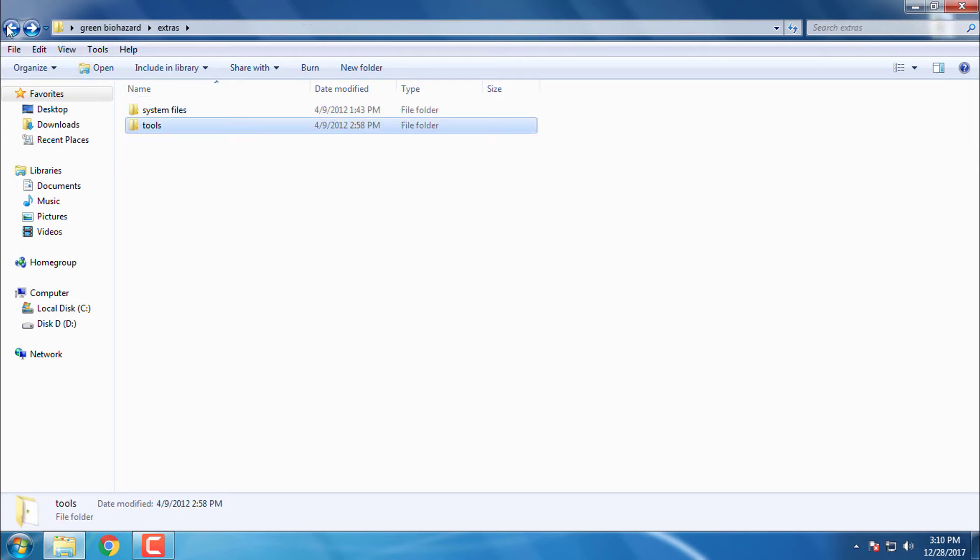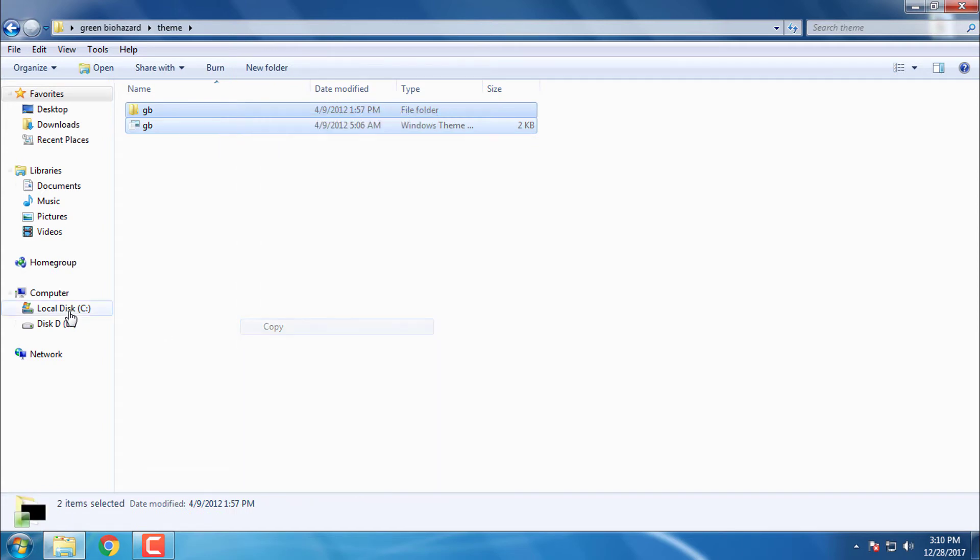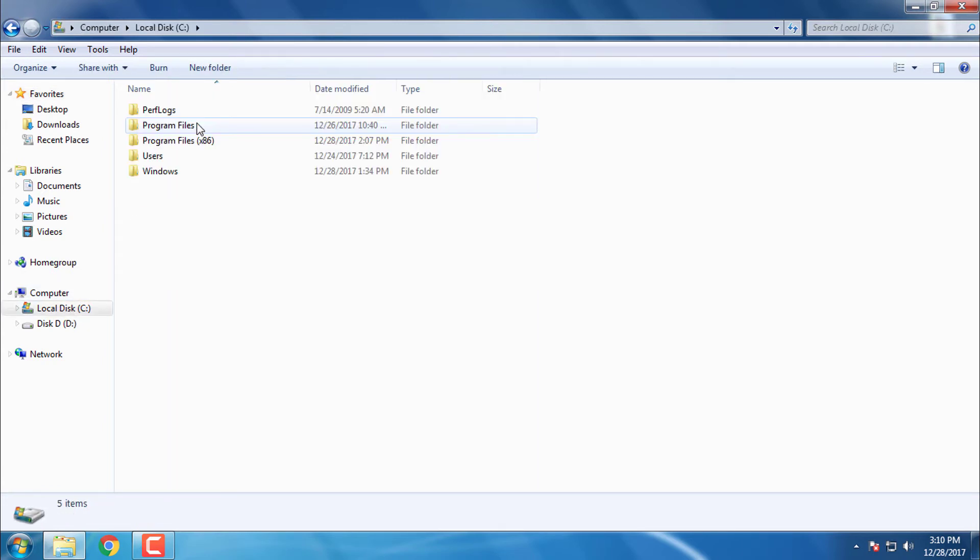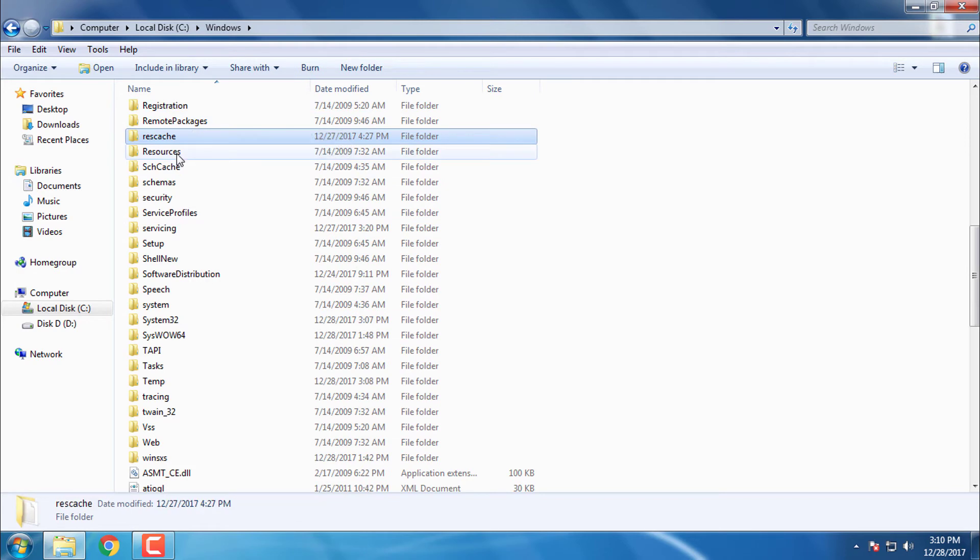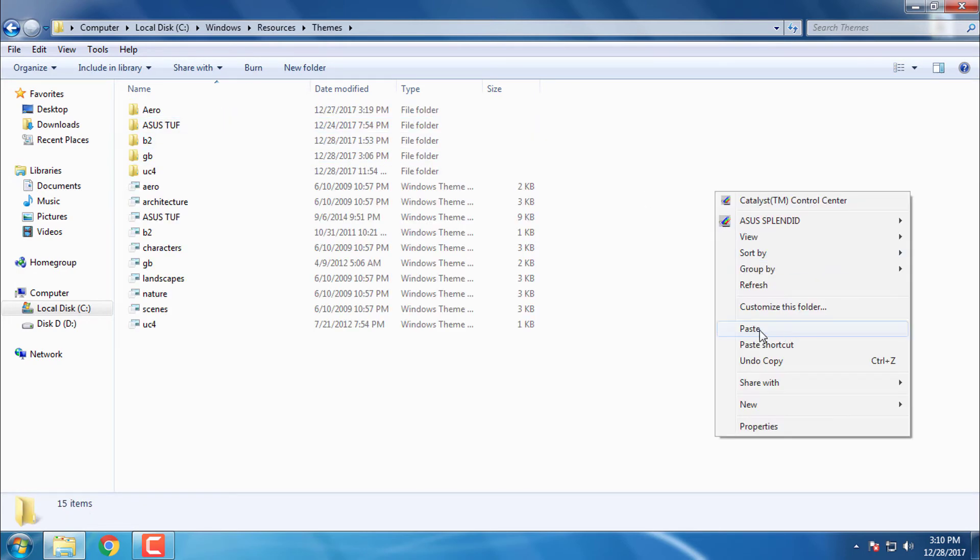Go back, we have a theme. Copy this. Go to local disk C, Windows, resources, themes and then paste it here.